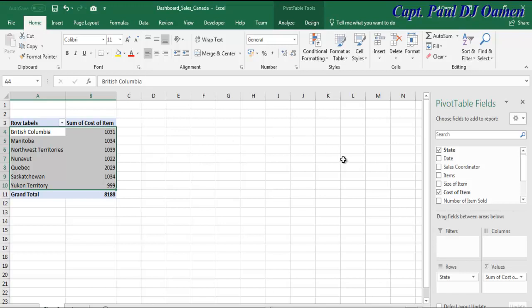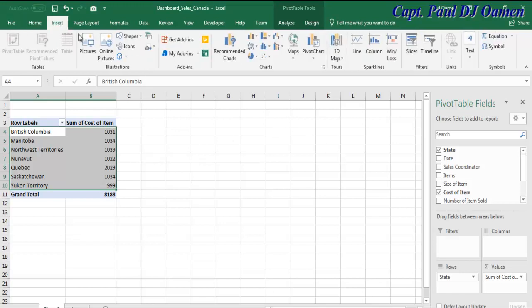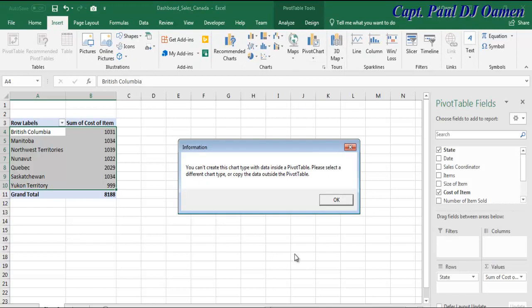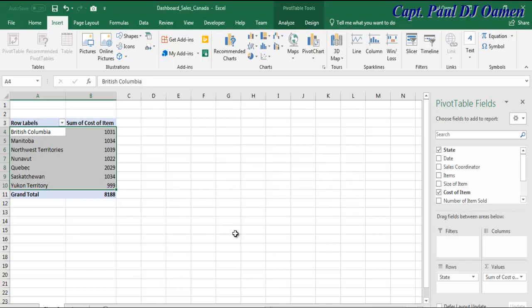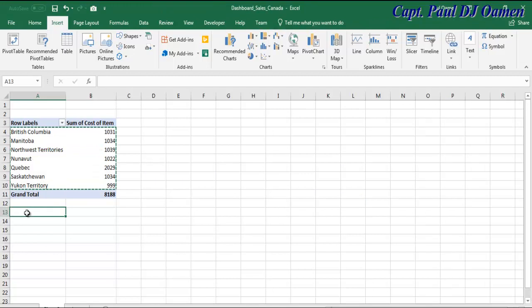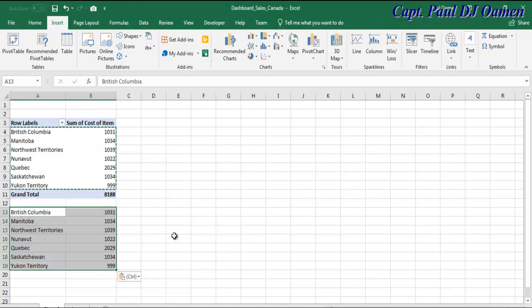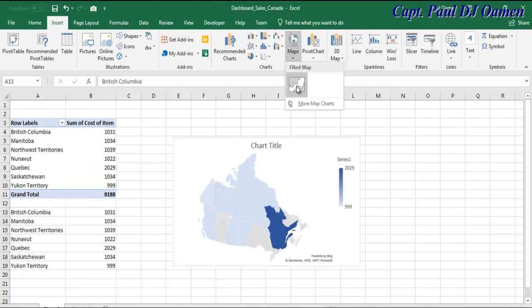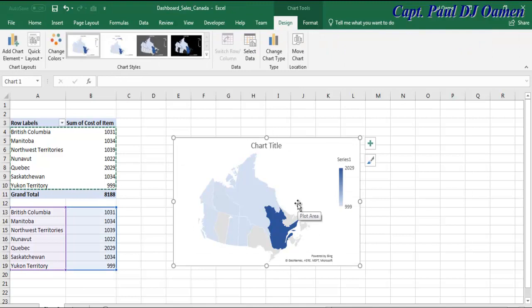If you guys want to verify that, let's go to Insert and select Map — that gives an error. The system is actually asking us to copy the data. So Ctrl+C, copy that data, come right below here, paste the data. Now we can go back to the map and create our Canadian map.